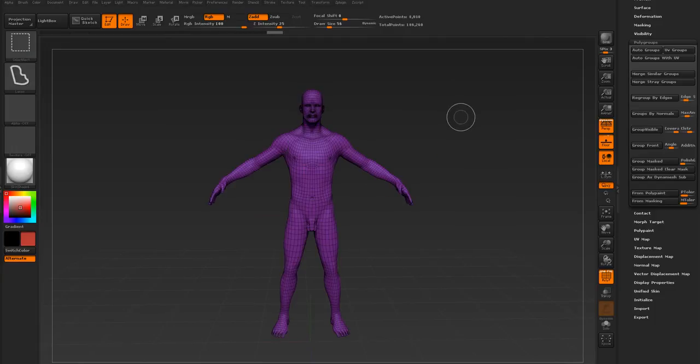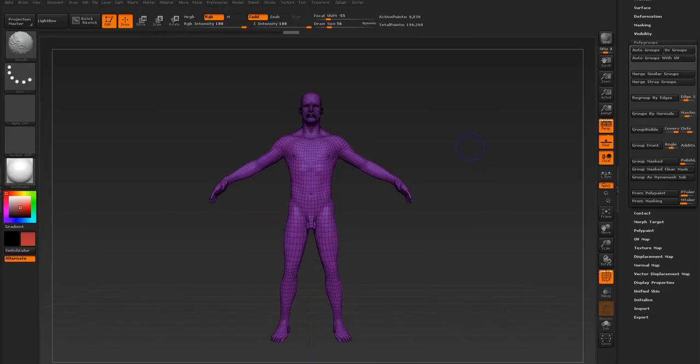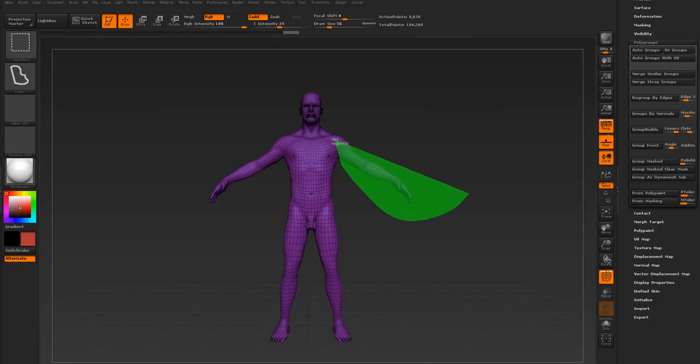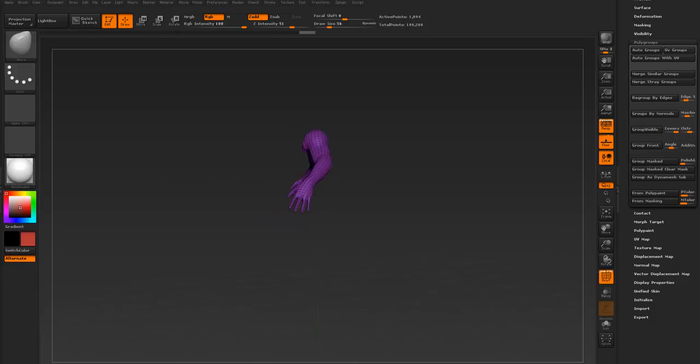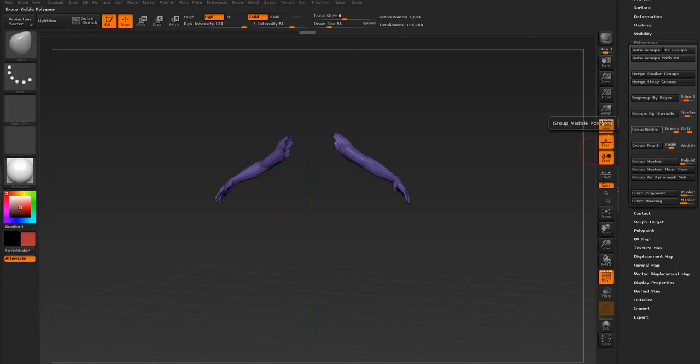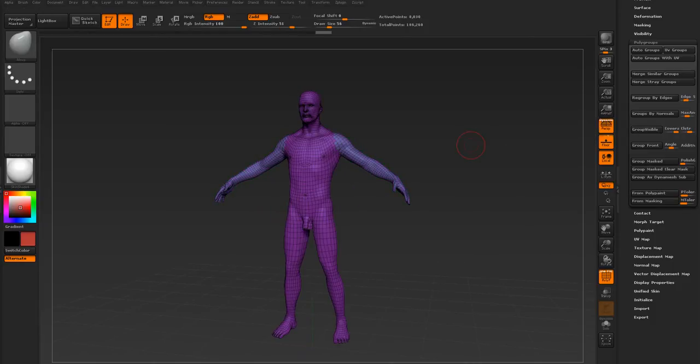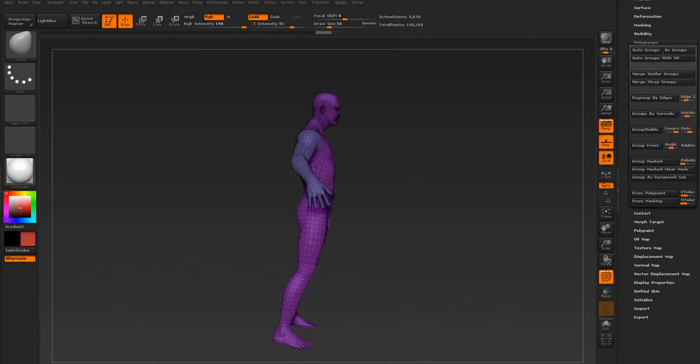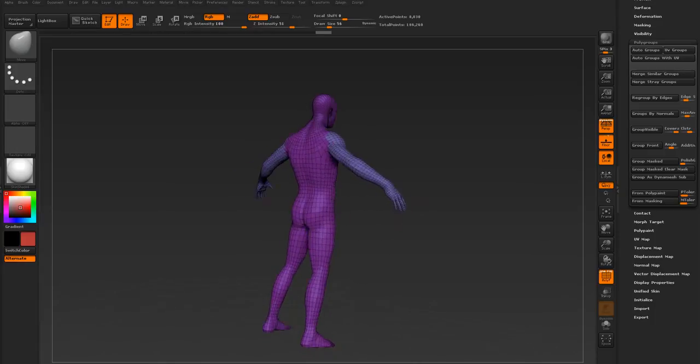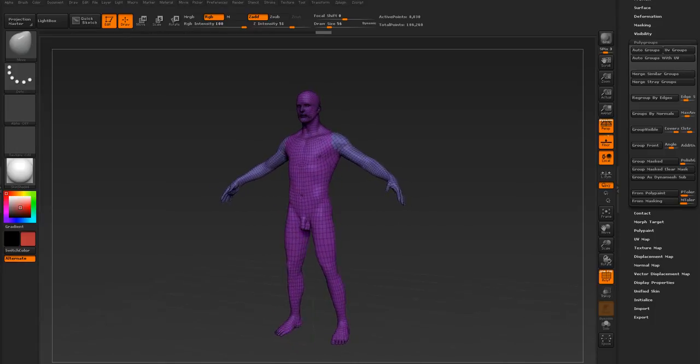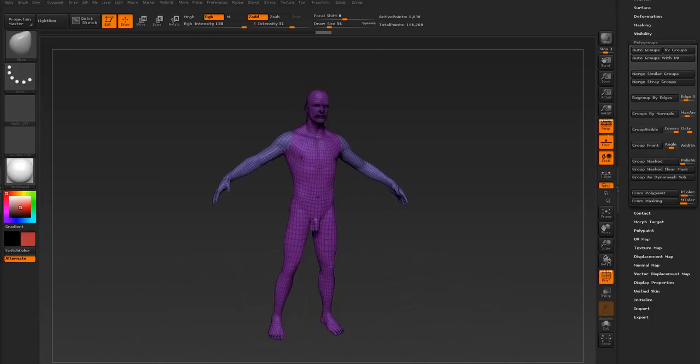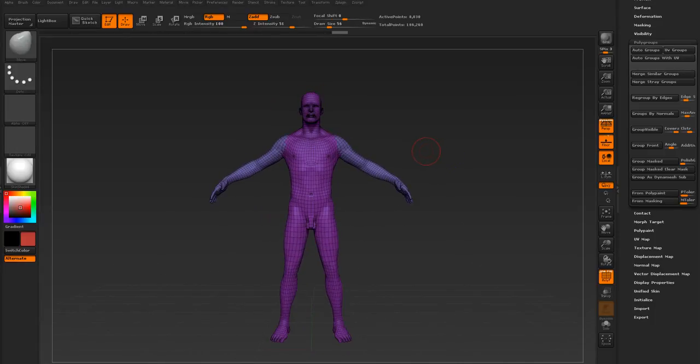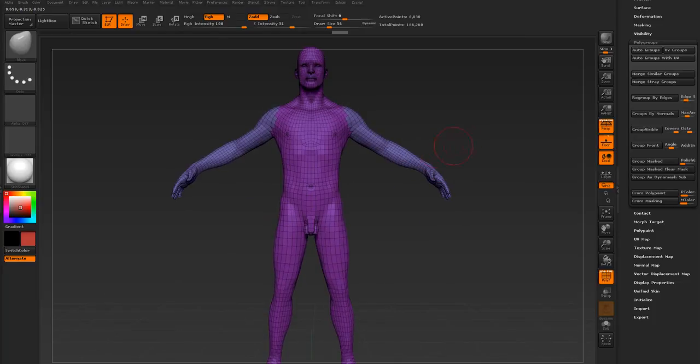Back to what we're doing, we'll do this one more time. I'll just lasso the arm. Alright, so we got the arm. All you really need to do is just Group Visible. Now we have two different polygroups that we can control.